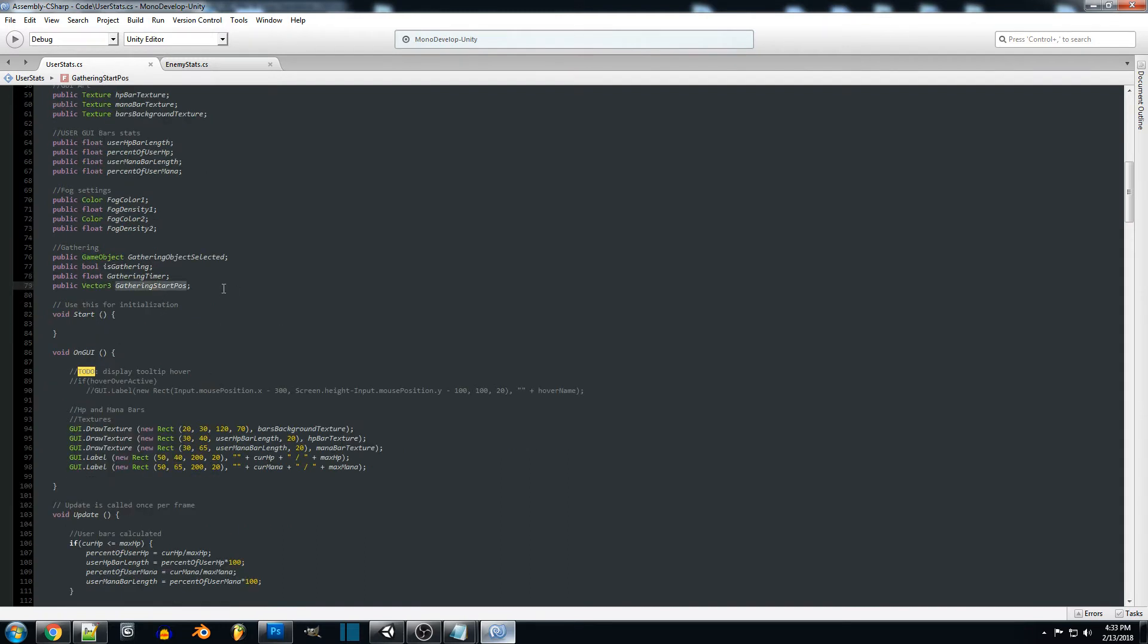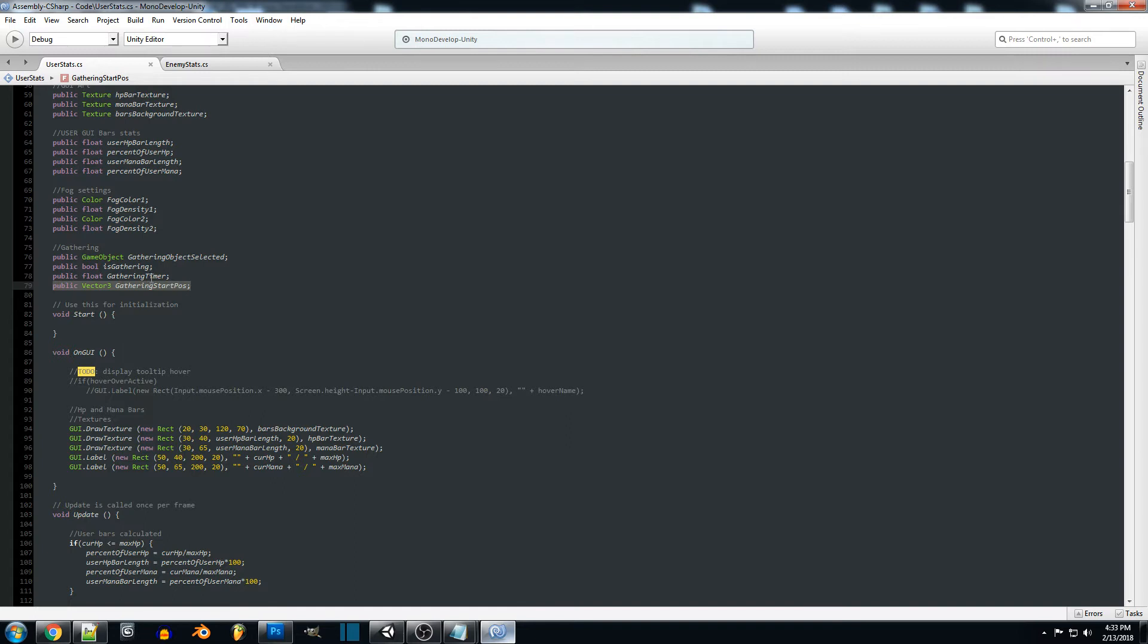Then a gathering start position. What we're going to be doing is once our player starts gathering we want to make sure that our player does not move. If our player does move then we want to cancel the gathering for that item.